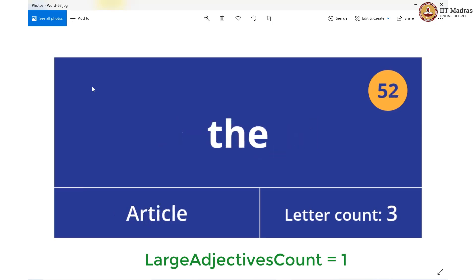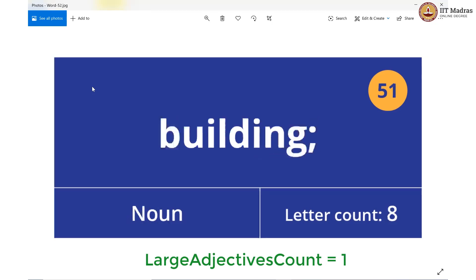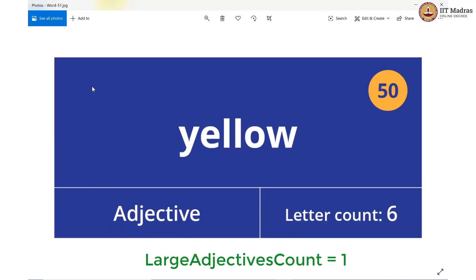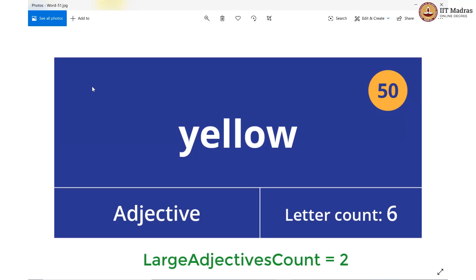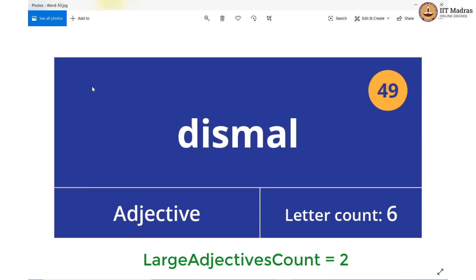Moving on: article, noun, adjective of 6 letters — so we increment again, which makes the count 2. Moving on: one more 6-letter adjective, so we increment again and we have the count at 3.